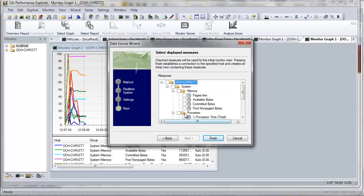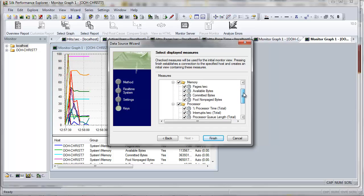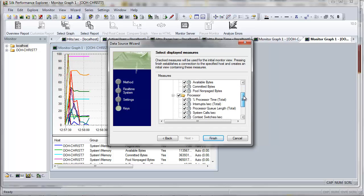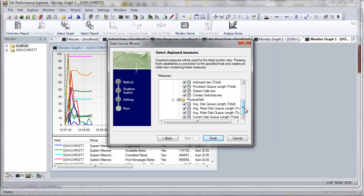In the Measures menu tree on the Select Displayed Measures dialog box, browse to and select Local Host System to select a basic set of server-side measures, including pages per second, processor time, and physical disk measures. Click Finish.